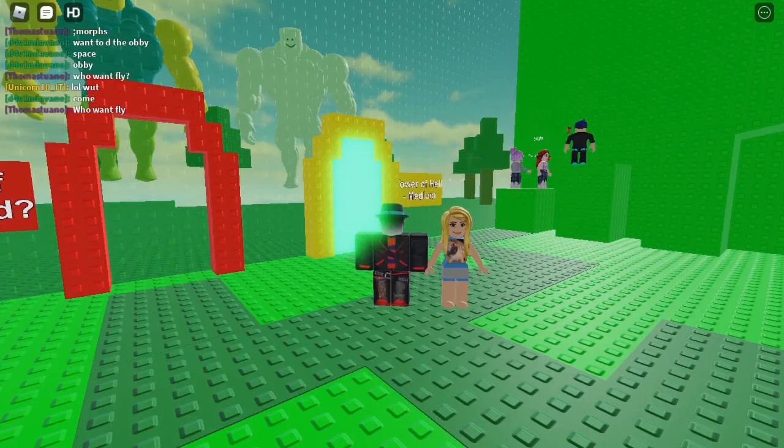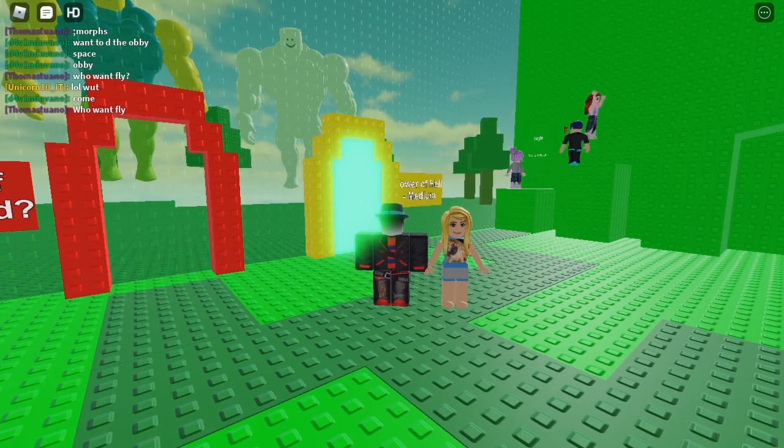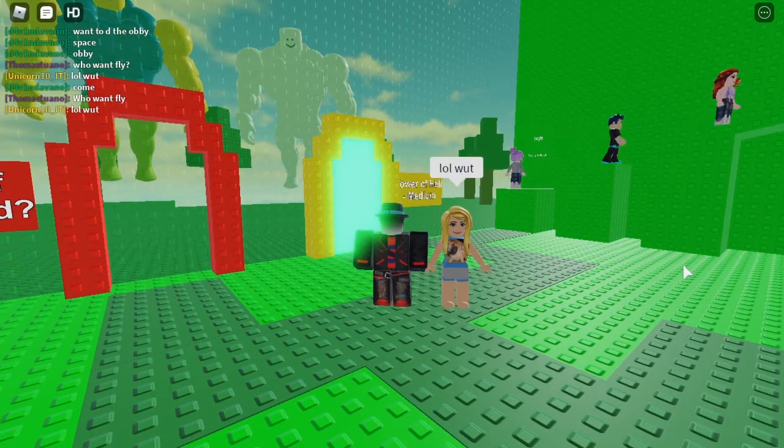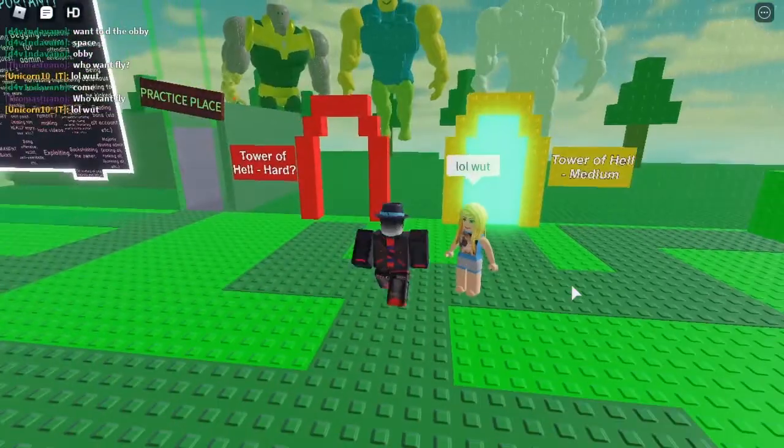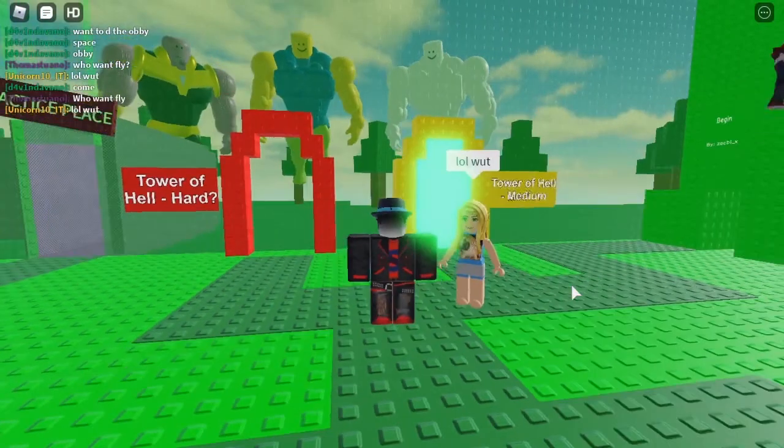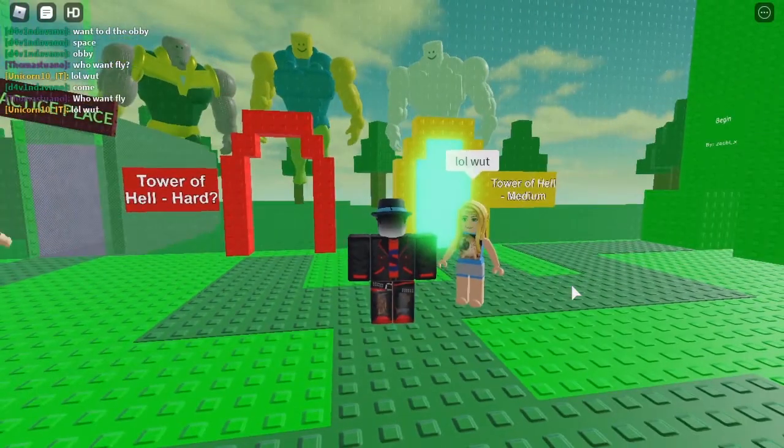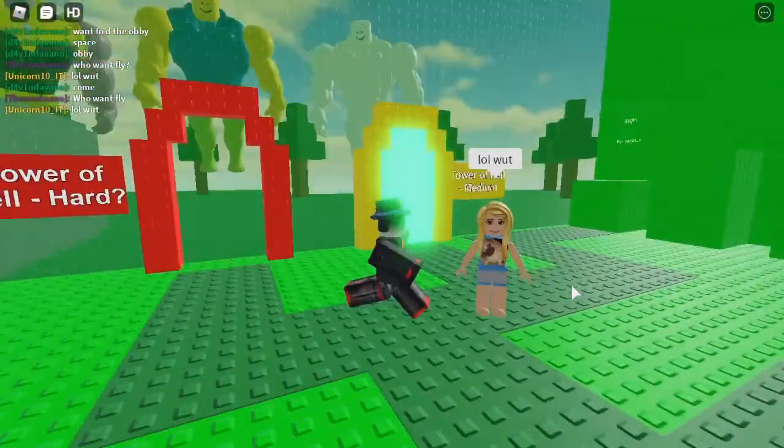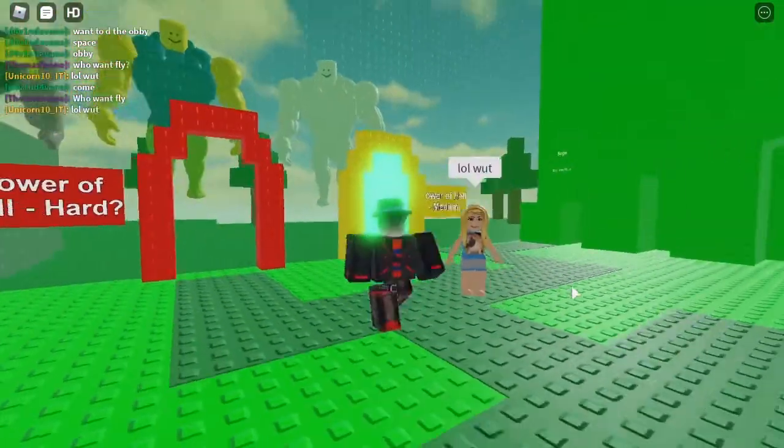Hey guys, welcome back. Today I'll be playing Tower of Hell Easy for Free Play Friday. Let's get straight into it.